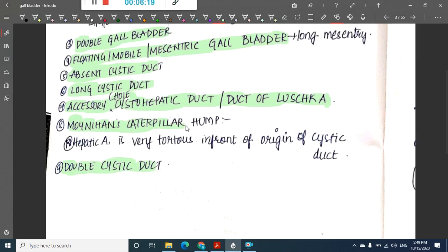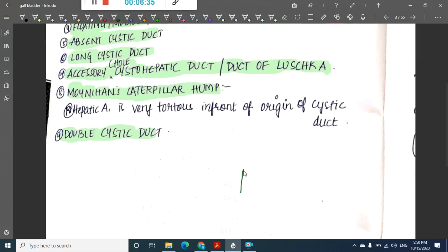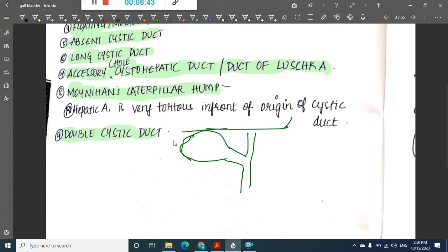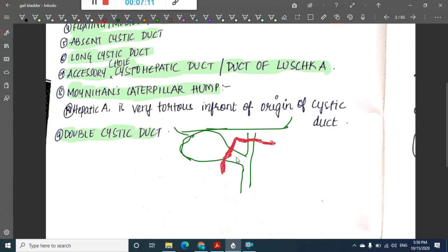We can also have Moynihan's caterpillar hump, where the hepatic artery is very tortuous. Because of this tortuosity, surgeons might mistakenly identify it as the bile duct and accidentally cut it — that is the main problem with Moynihan's caterpillar hump.